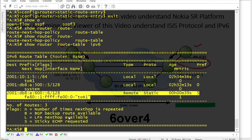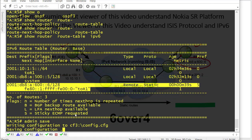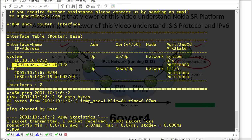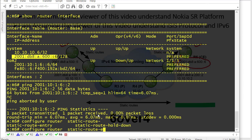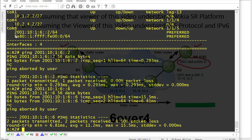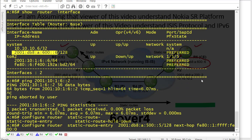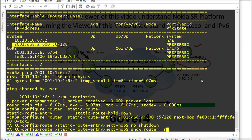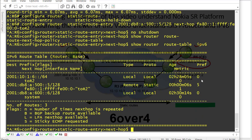Now doing the same on R6. Taking R5's system IP address, then configure router static route entry slash 128. Checking R2 for the next hop — this is the link-local address on R2. On R6, set the next hop interface towards R2 and apply no shutdown. Running 'show router route table IPv6' confirms we have routes for both R6 and R5.